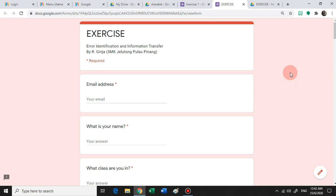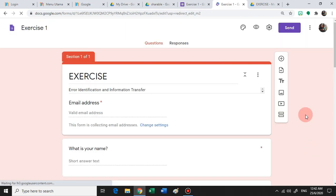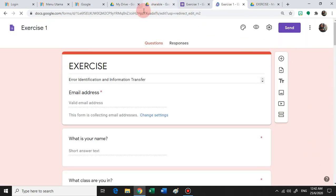And this is how you do it. All you need to do is go to the symbol of the pencil here, click this, and you will come to a layout whereby you'll be able to edit your form.